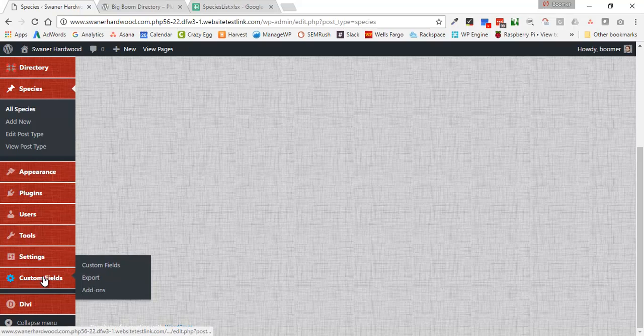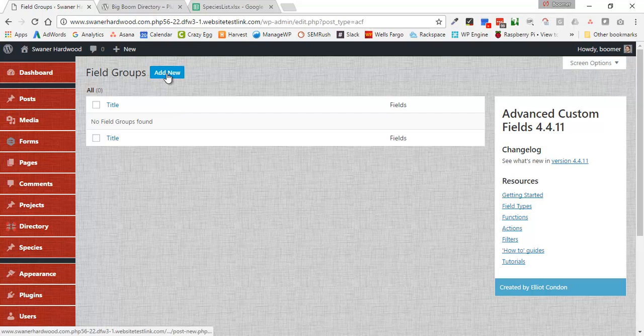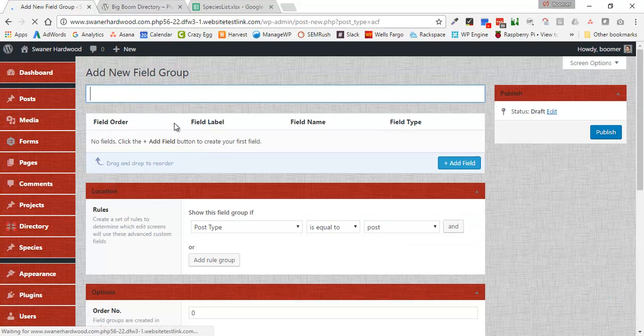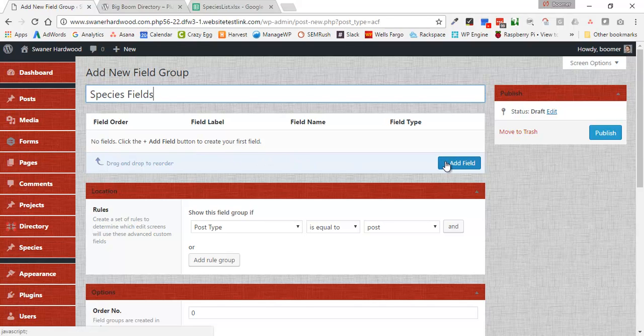The next thing we want to do is create a number of fields that are going to get attached to it. So I'm going to come in here to Custom Fields. Fields are grouped into field groups, and so I'm going to say we're going to create a new one. These are going to be Species Fields. Now what we need to do is create a number of fields. I'm going to create a few and then I'll pause the video and create the rest, and then we'll pick back up.